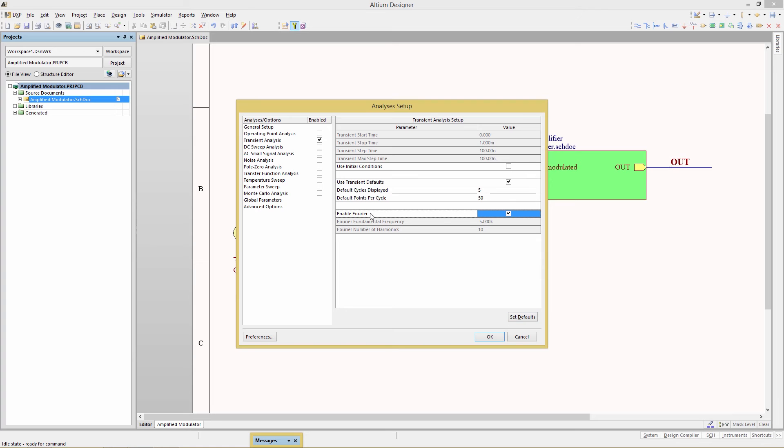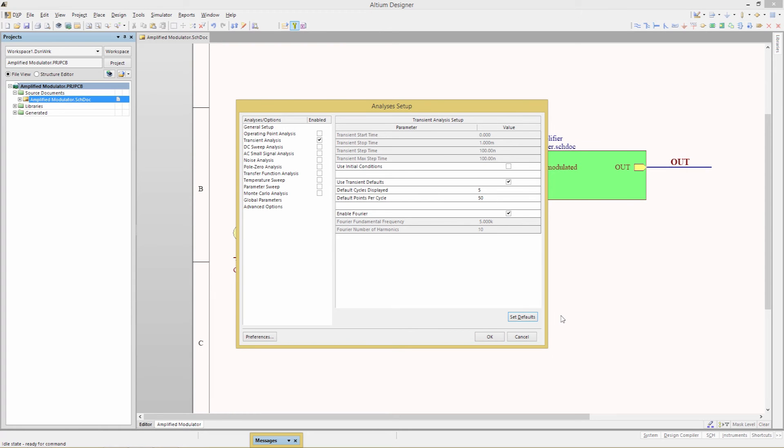Click the set defaults button to show the values that will be used for simulation. And we also want to make sure that the enable Fourier, since we're going to do a Fourier analysis, make sure that is enabled. Now click the set defaults button. This will calculate and update the values of the grayed out parameters. For example the Fourier parameters have been updated and the Fourier fundamental frequency is correctly set at five kilohertz. The use transient defaults does not need to be enabled to update the value using the set defaults button. If the use transient defaults is enabled the calculated values are used regardless if the set default is clicked or not.